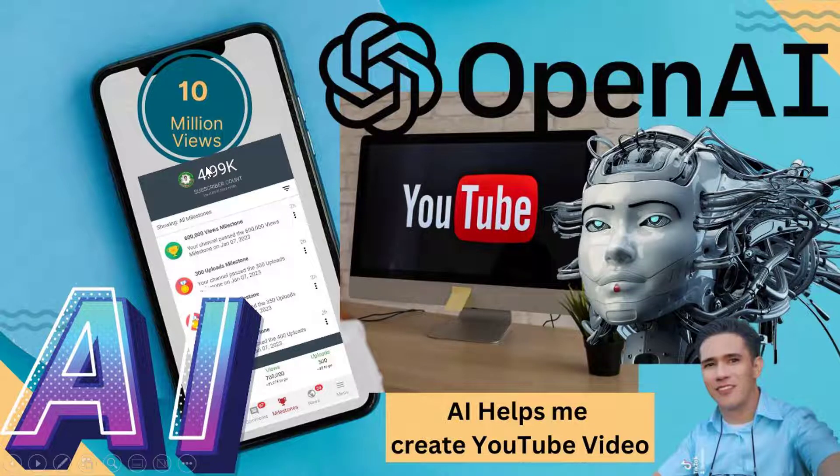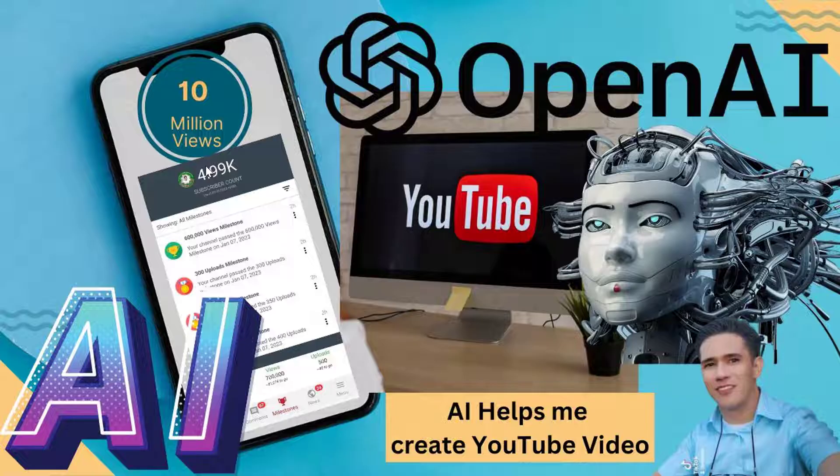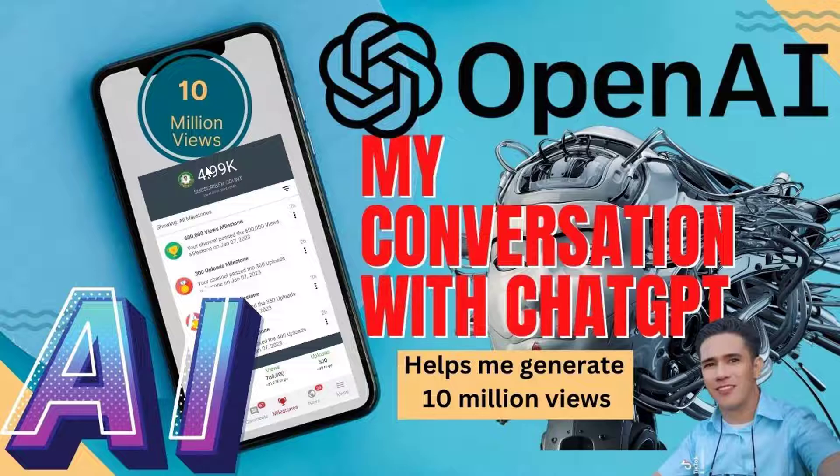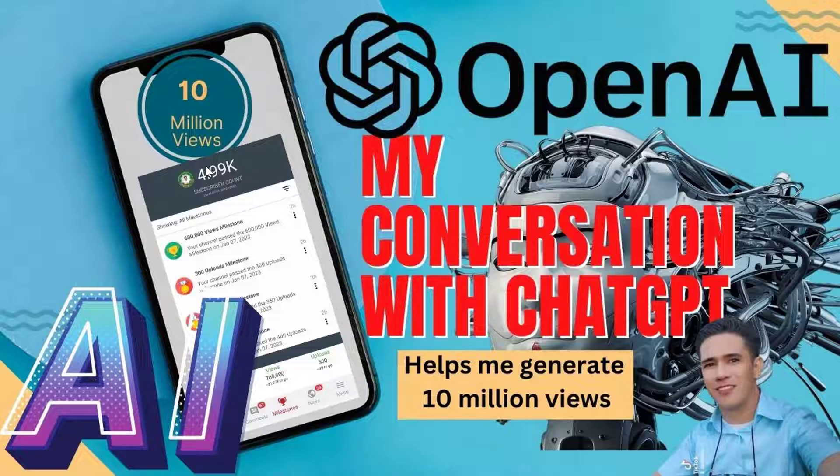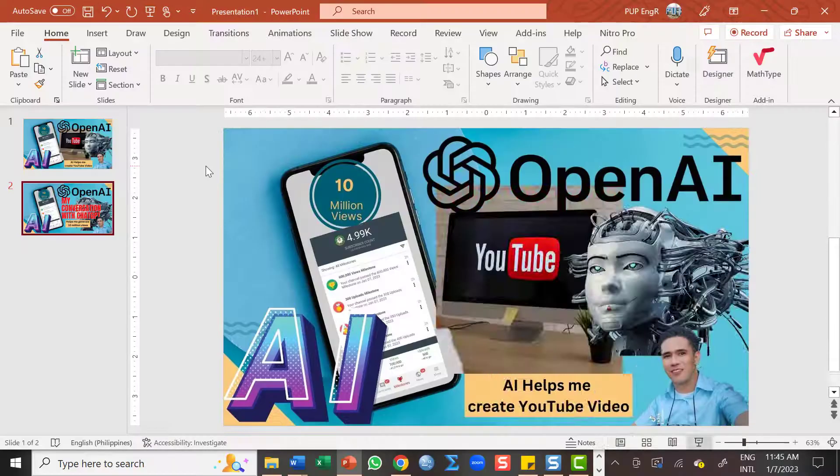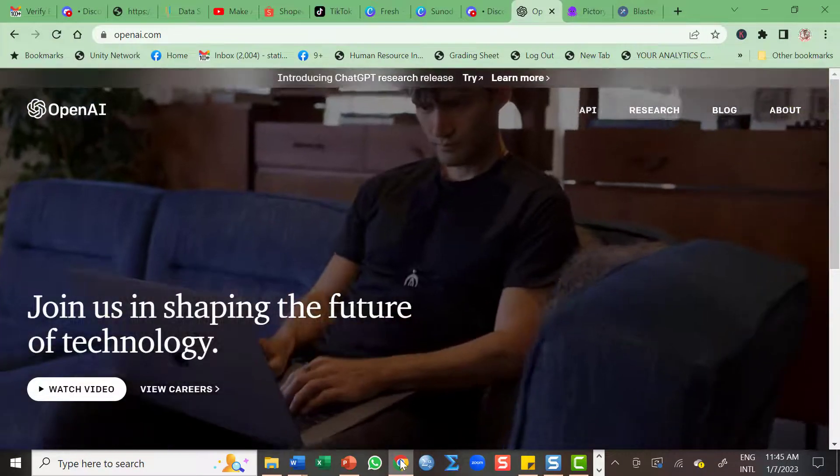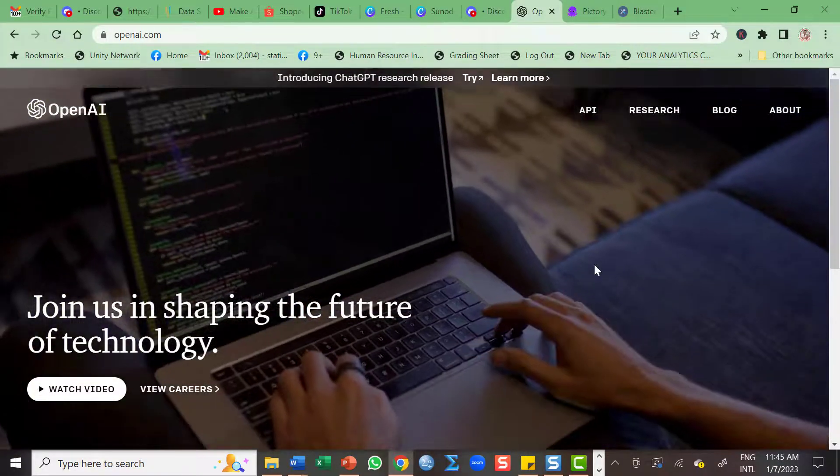Hello everyone, this is Professor Vincent Toribongolan. In this video, I will be going to walk you through how this OpenAI application helps me create my YouTube video content, and this video helps me generate 10 million views. But before that, let me discuss what are the other tools that we are going to use together with the OpenAI application.